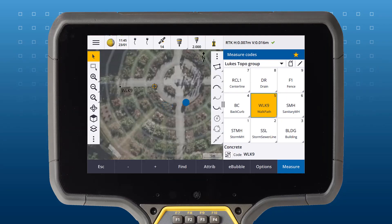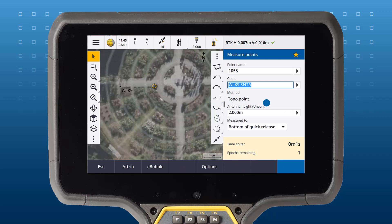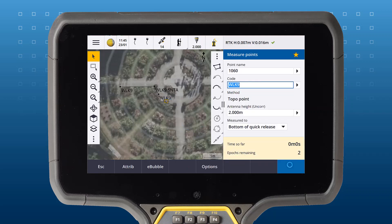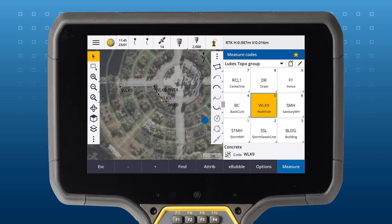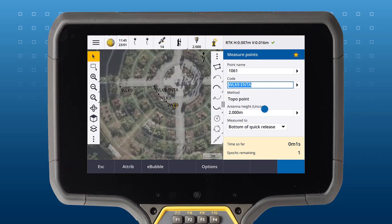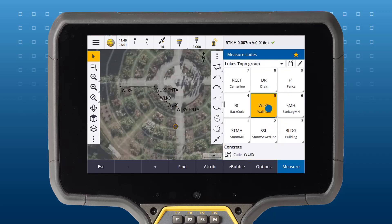Use a non-tangential arc control code to create an arc that is not tangential to a line. In this example, we're measuring a path. Trimble Access will create a best fit arc through the points between the start non-tangential arc code and the end non-tangential arc code.